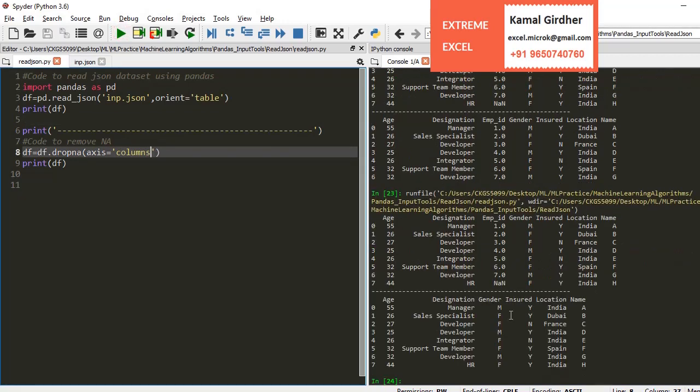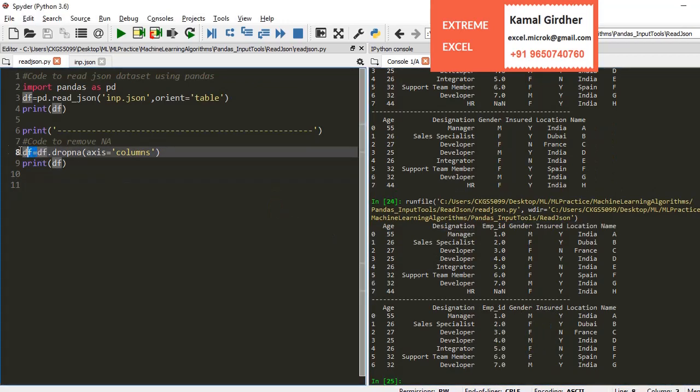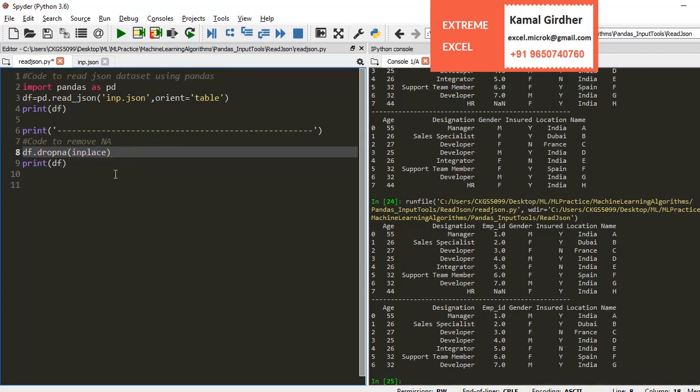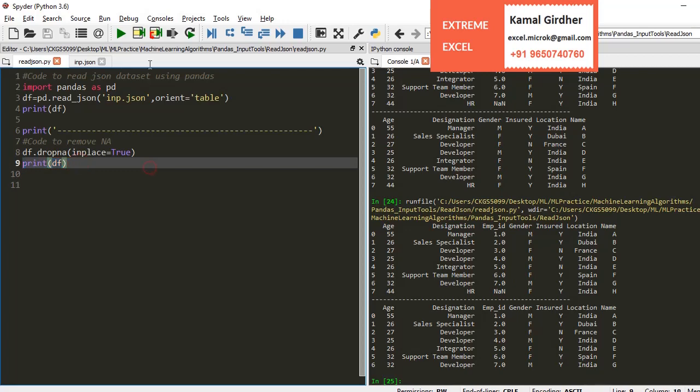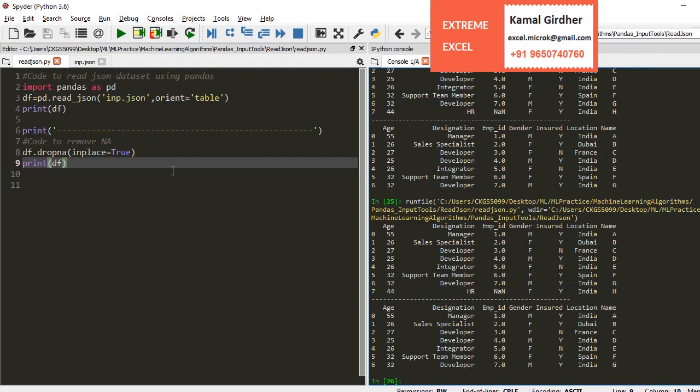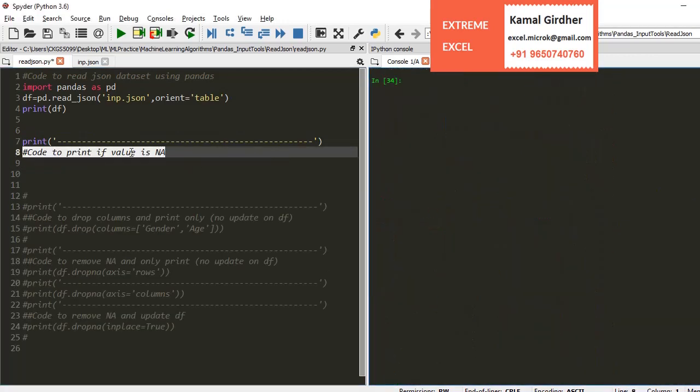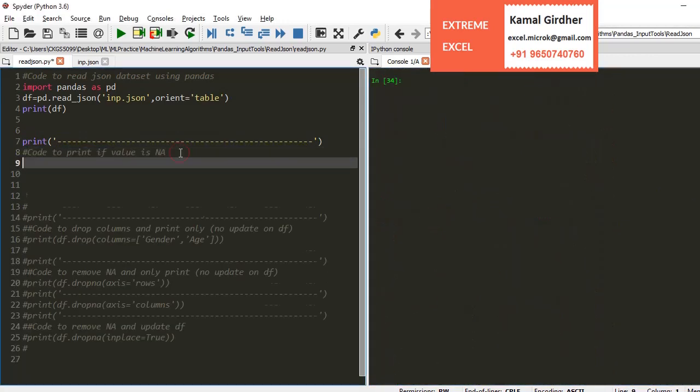If you specify axis as column, it will drop the column entirely. If you drop it for axis row, that particular record would be deleted. You can see here the data row that we specified is now gone.